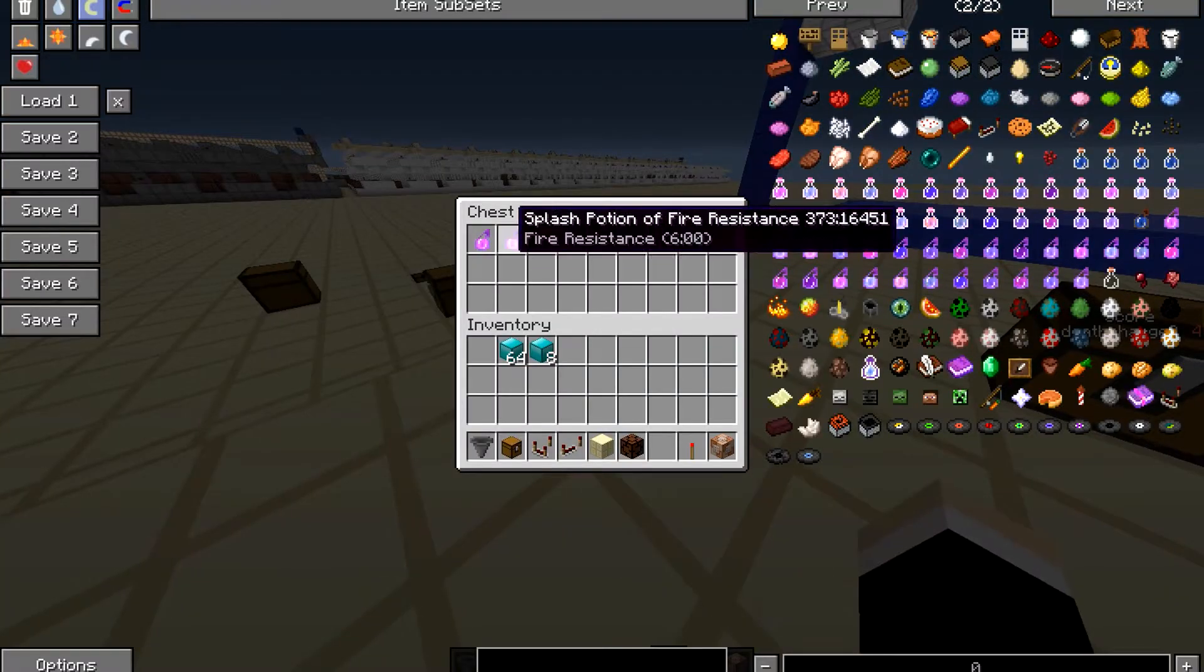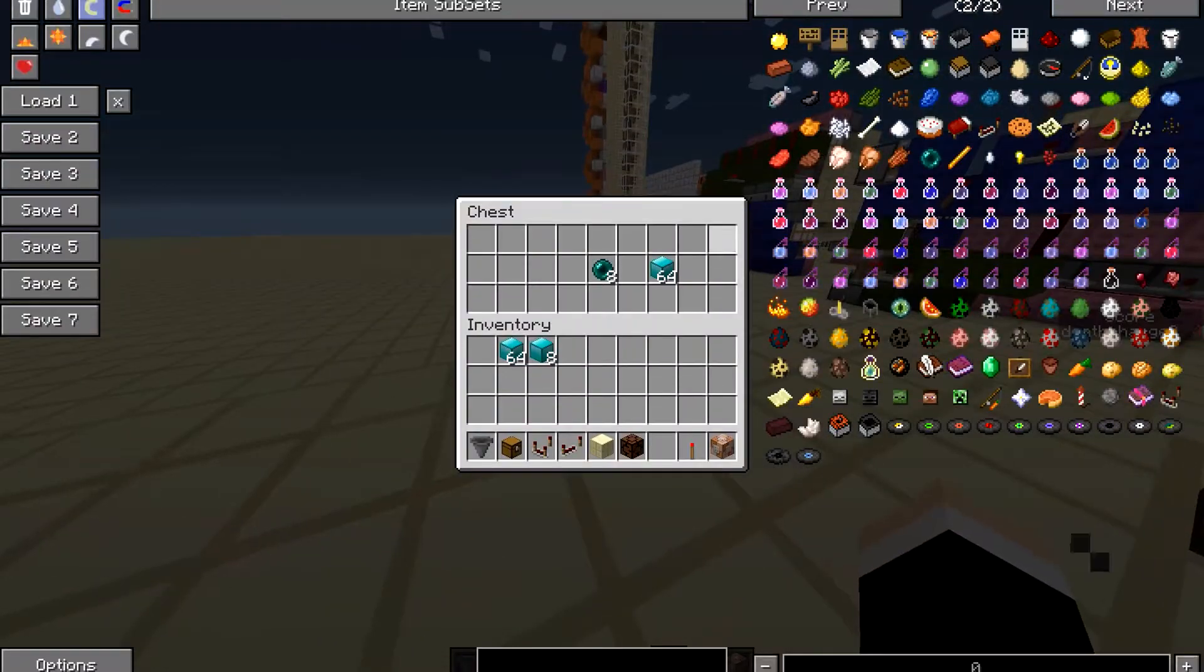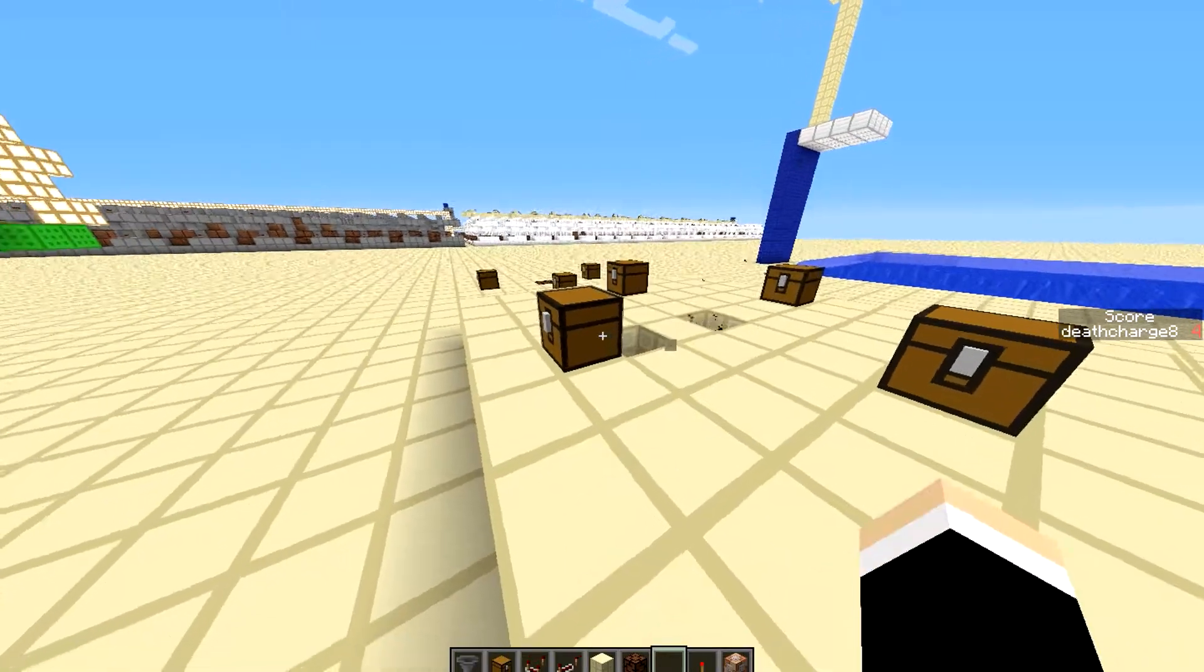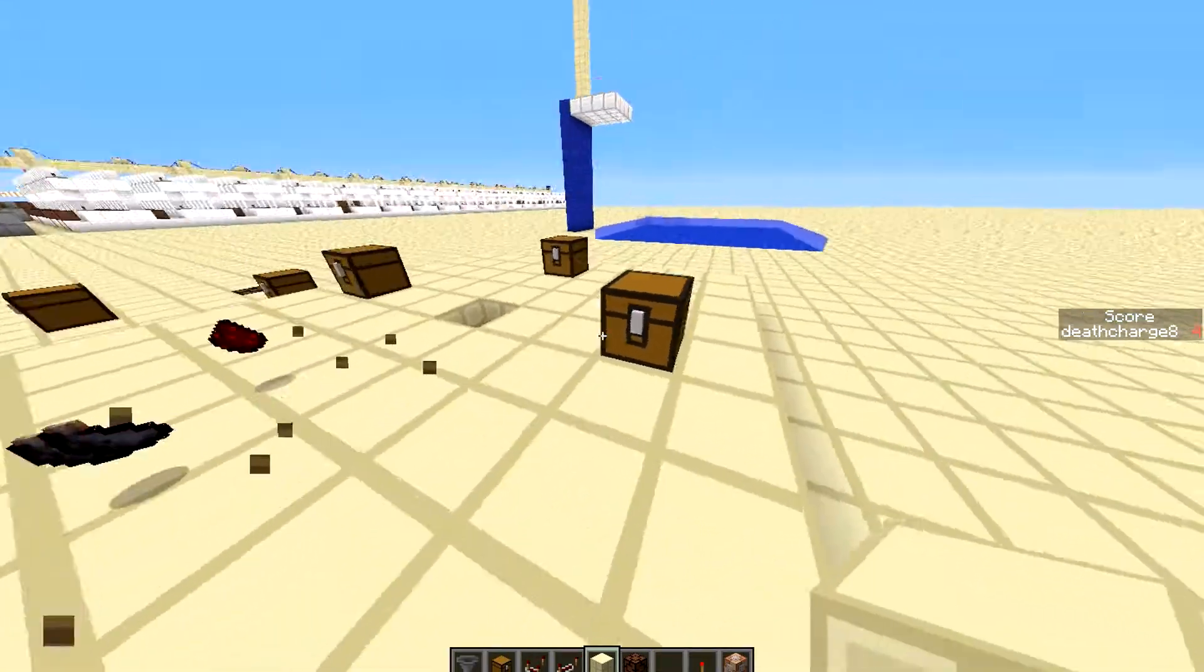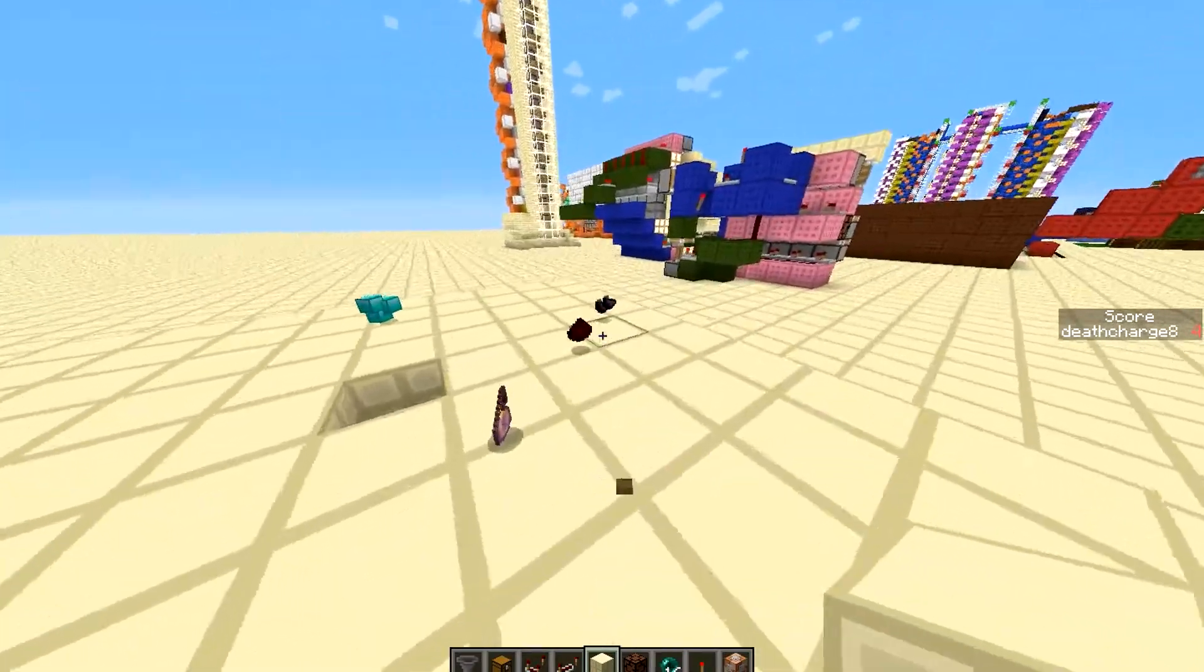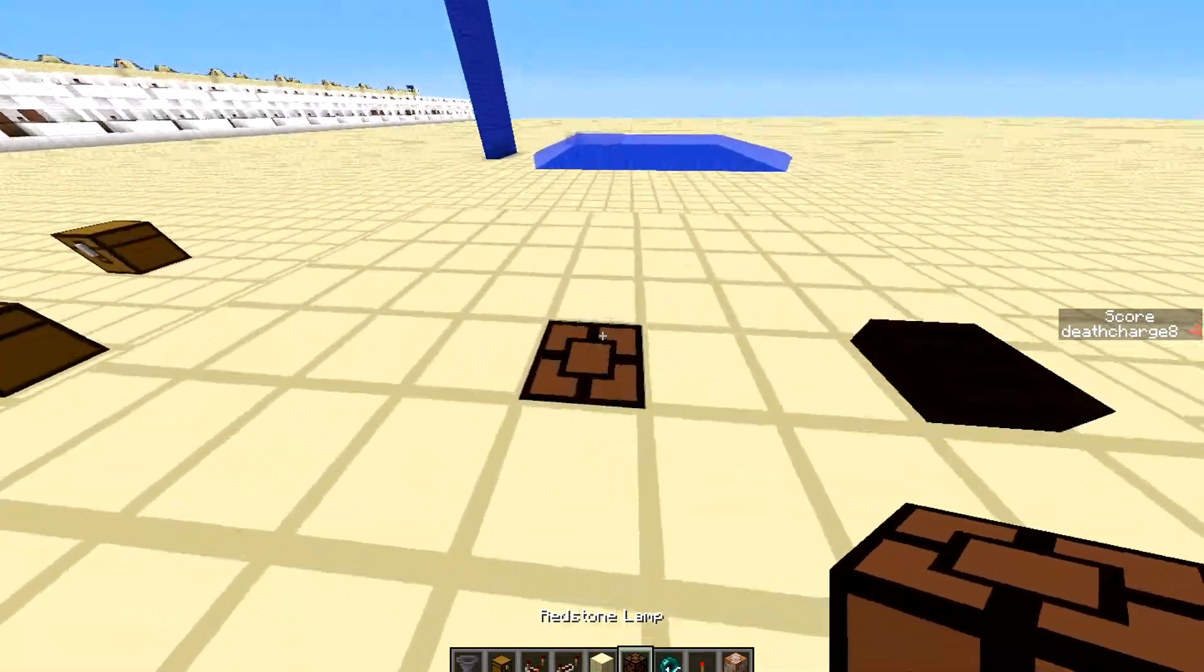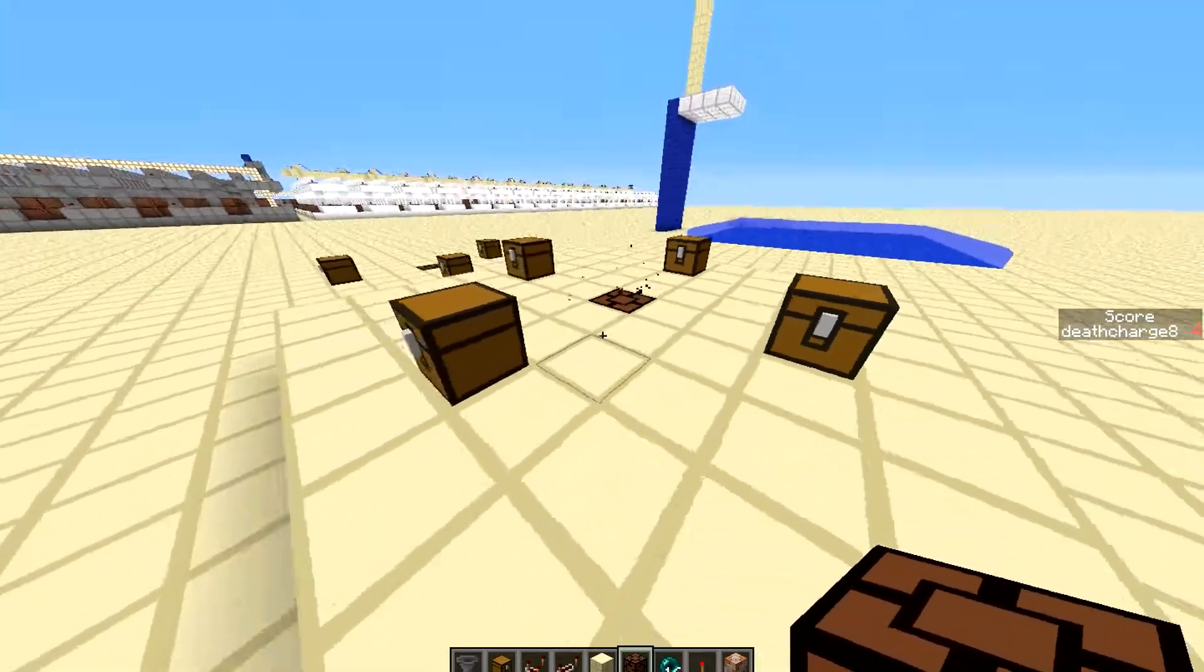So it has our splash potions, blaze rods, ender pearls, and it's completely reloadable. You know, as I showed it to you. Hit that, destroy these chests. Let's just destroy it. Mark that and stand right on top. It spawns the chests.